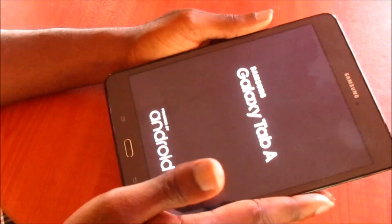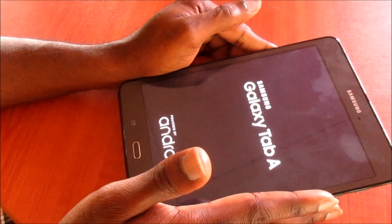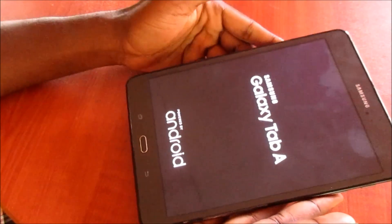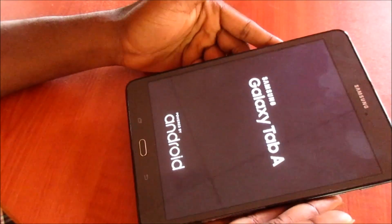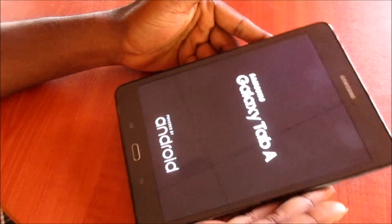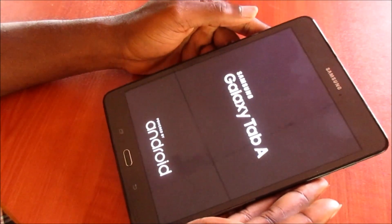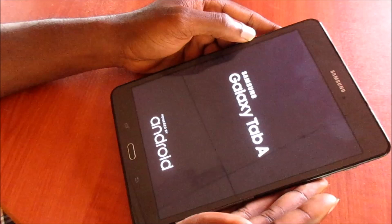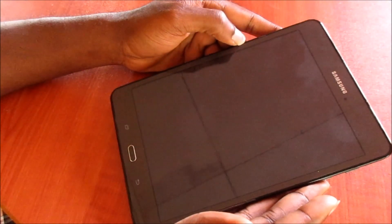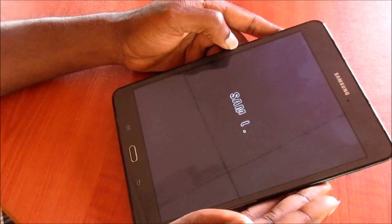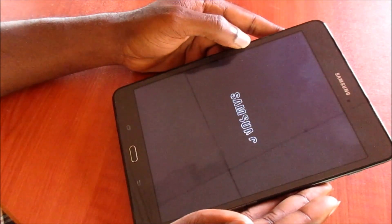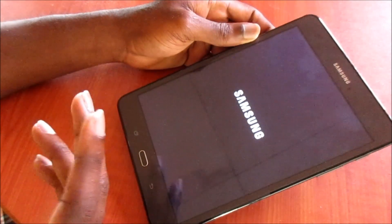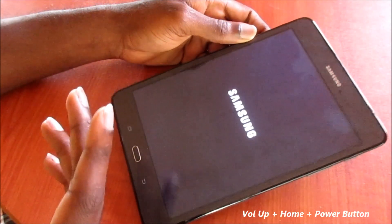Your tablet will now restart and as you can see it is functioning and the screen is working perfectly. That's how you revive the black screen with your Samsung Galaxy Tab. There's another method that you can try as well.